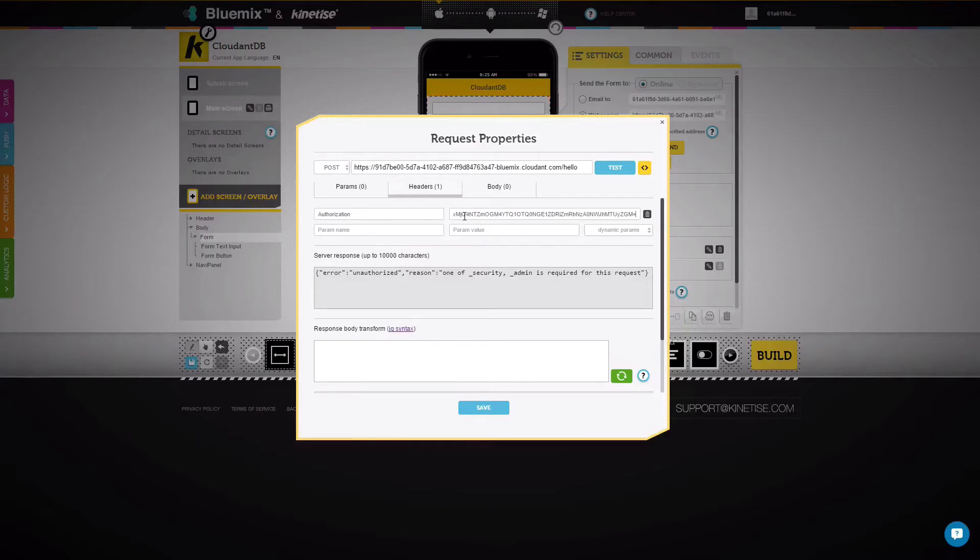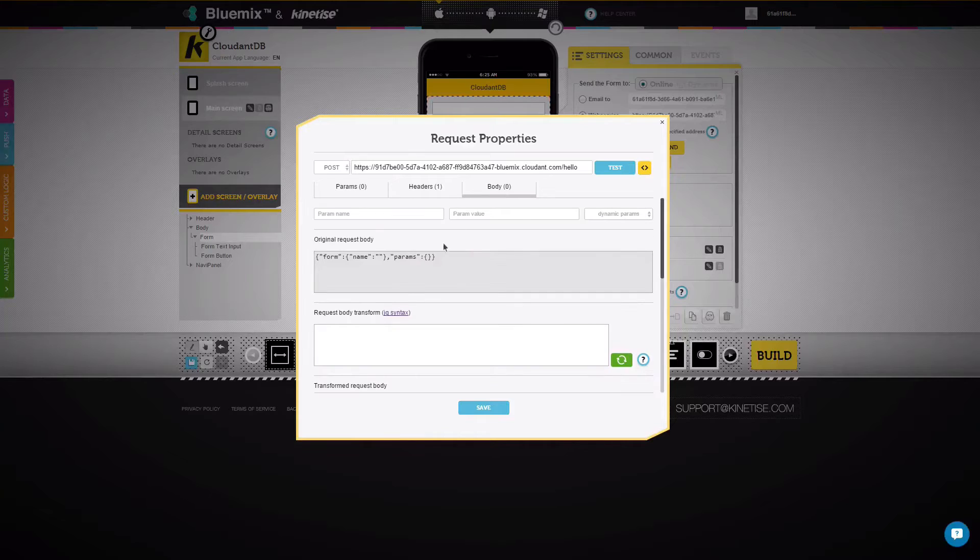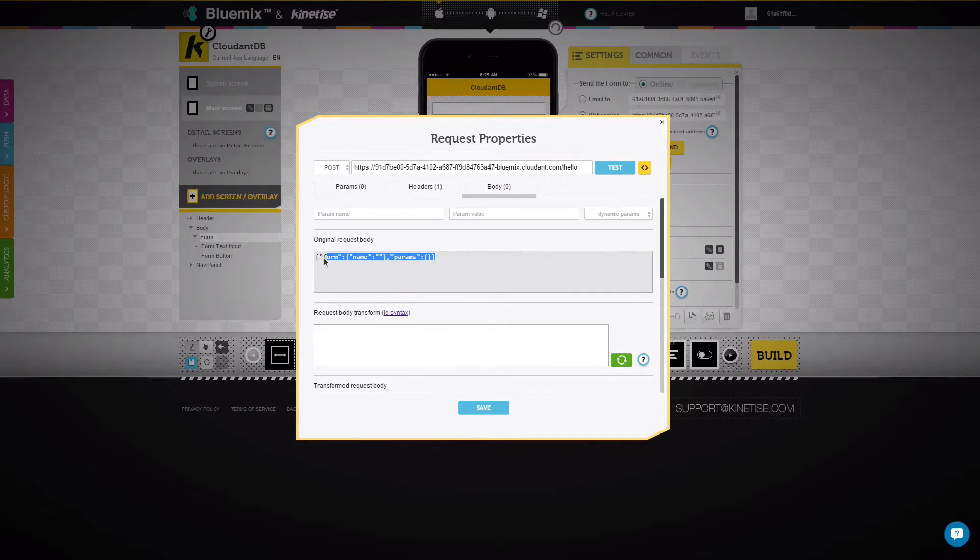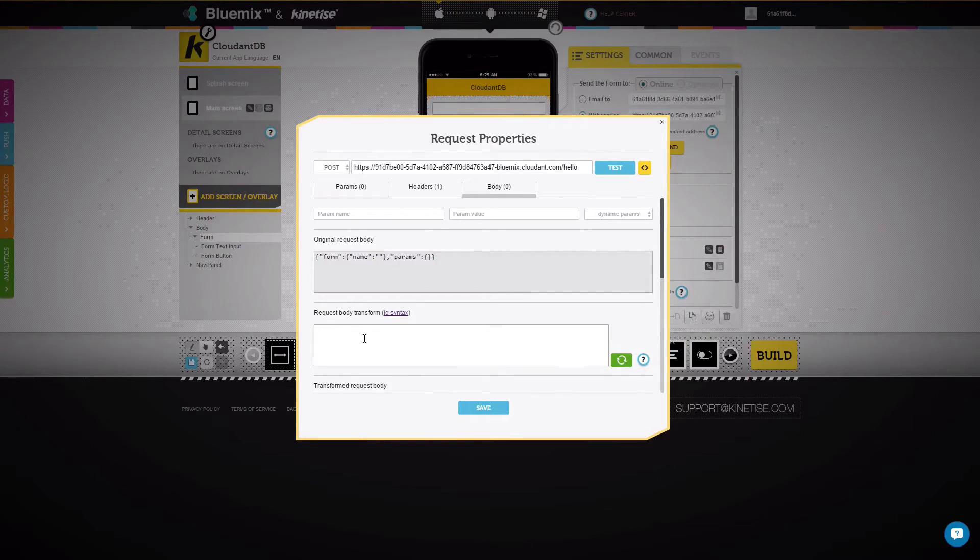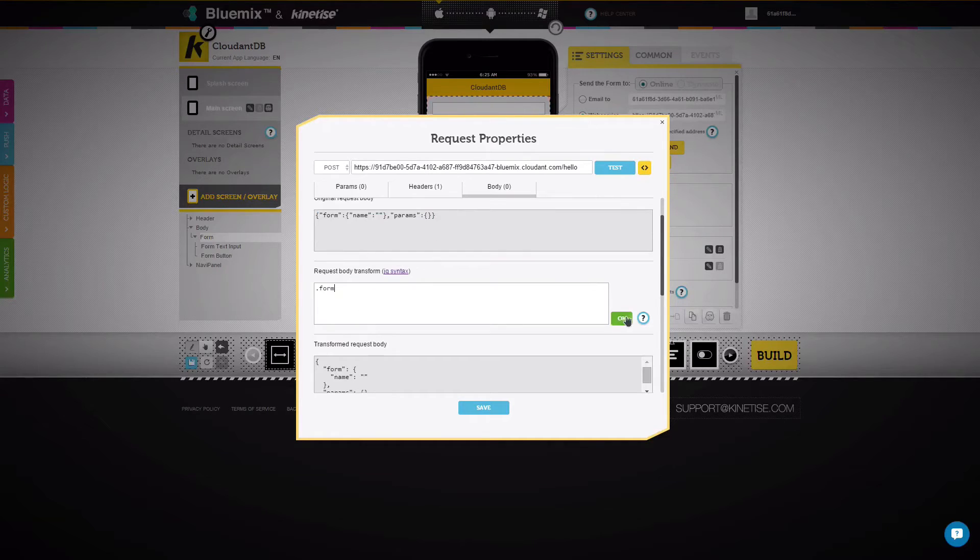Finally, let's take a look at the JSON body generated by the app. You can easily convert it to a simpler style by providing rules for the transformation. Now, only the name field will be sent.